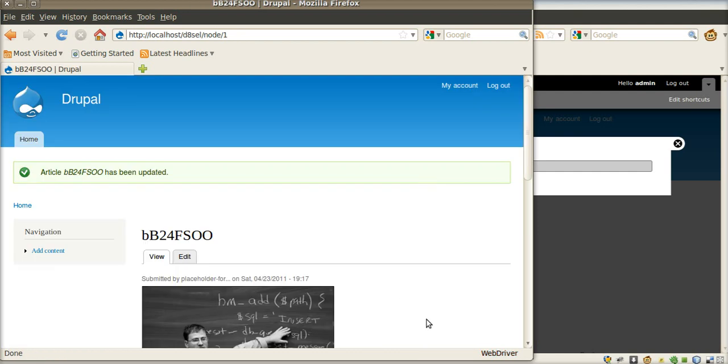As you can see, the Firefox started and the profile is WebDriver.